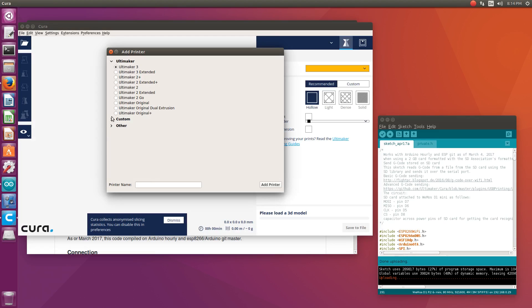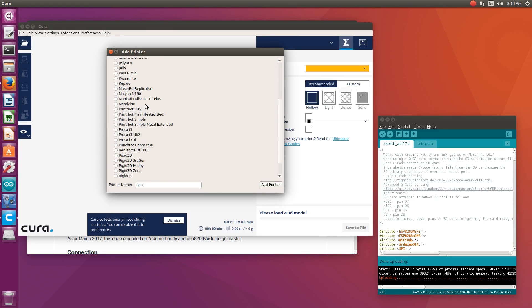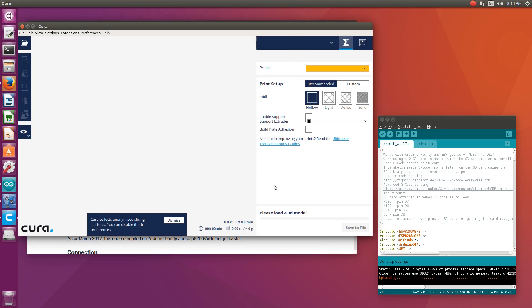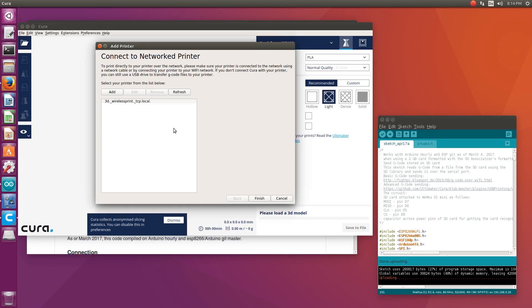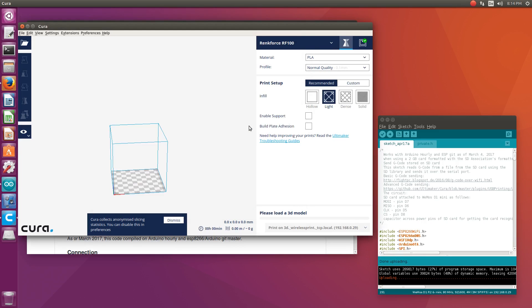I just go to the other selection and select my printer which happens to be a RankForce RF100, press add printer and now this screen comes up. Connect to networked printer - here my printer is already visible. I just click on it, click connect here and that was basically it.